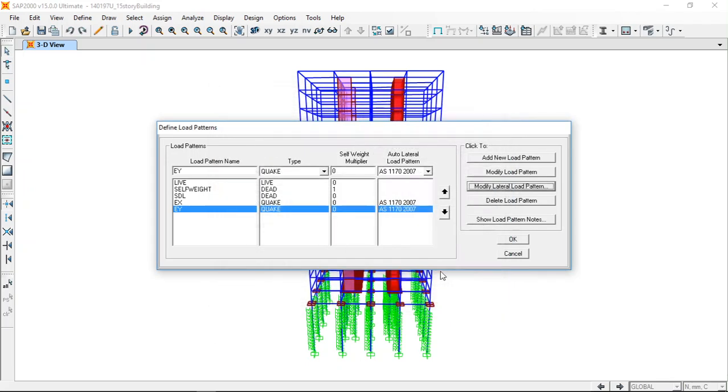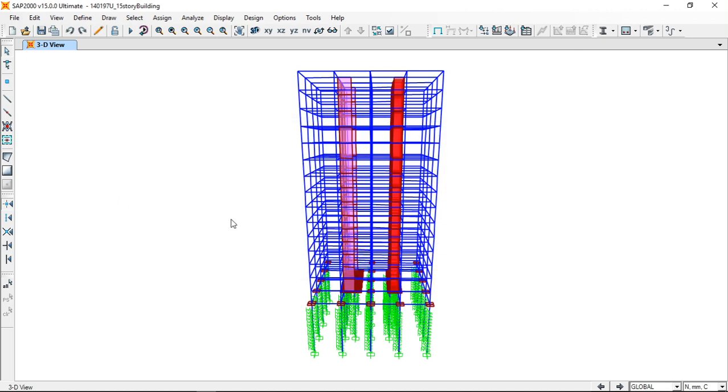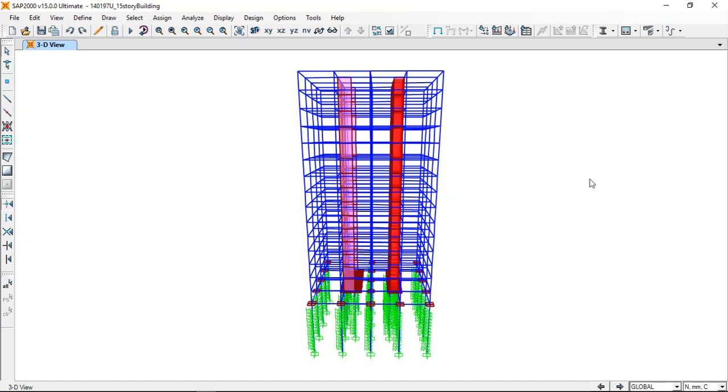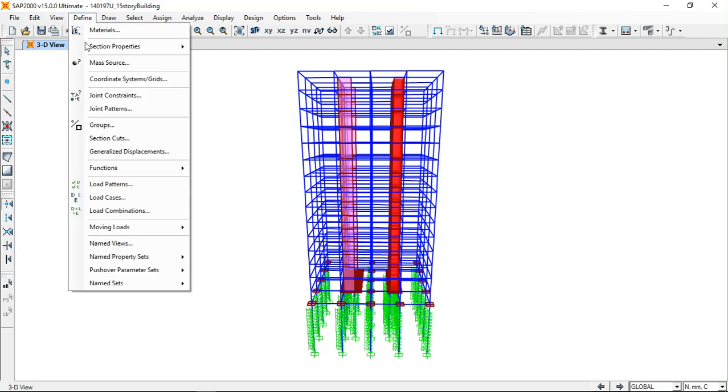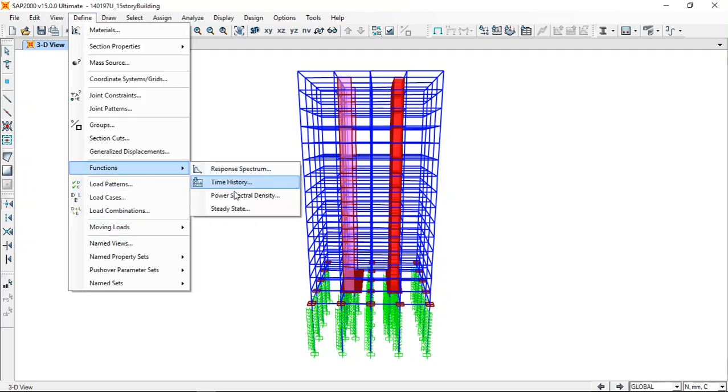The next thing is you have to decide which method you're going to use to perform the dynamic analysis. Usually we have three methods for seismic analysis: the response spectrum method, the time history analysis method, and the pushover analysis. Unless you have the data available to perform the time history analysis, usually we use the response spectrum method.